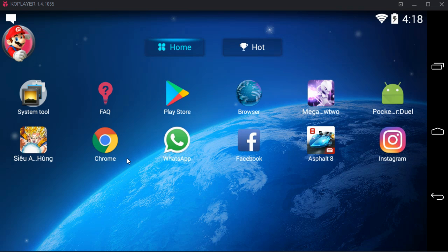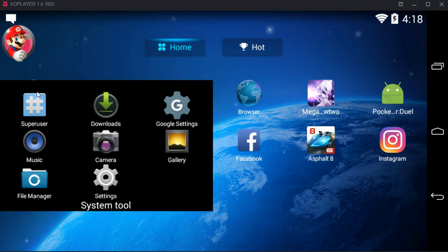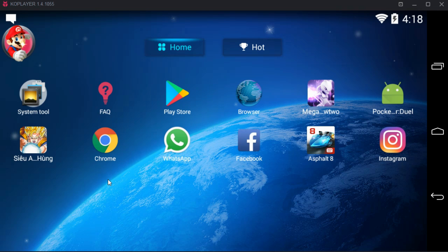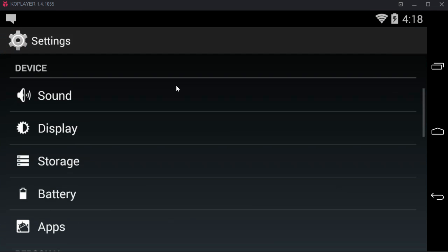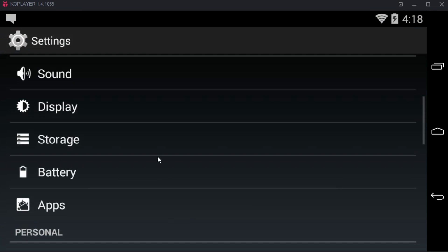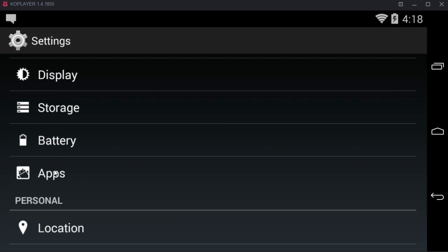To solve Asphalt 8 error, go to your mobile settings. Once you are in your mobile settings, scroll down below and search for apps or application manager. Here I have apps, just tap that.